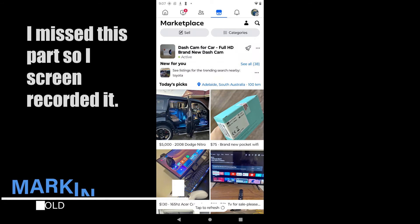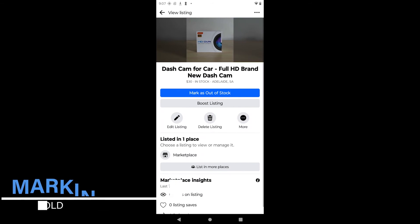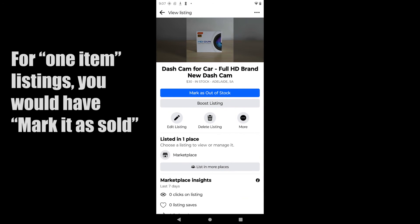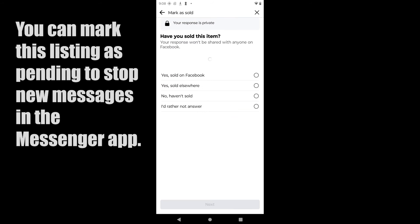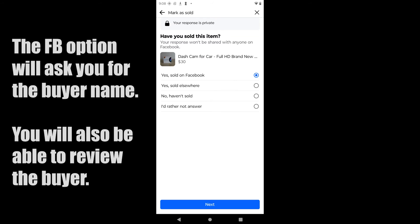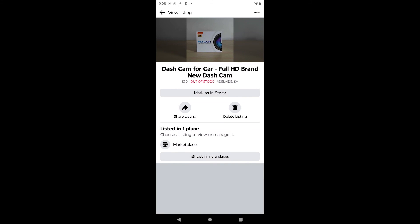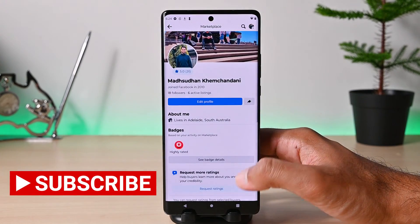Now suppose you have found a buyer and sold the item. Open the listing and you will find the Out of Stock option. If you sold it as one item, you would see the Sold button — tap on it. Facebook will ask you where you sold the item; if you check the Facebook option, you'll see all the people who messaged you, and you can select the buyer or skip that step. So we covered buying and selling on Facebook Marketplace. Thanks for watching — please like and subscribe, and take care.